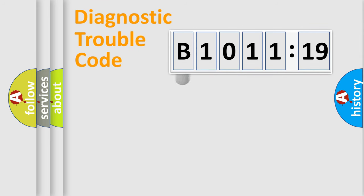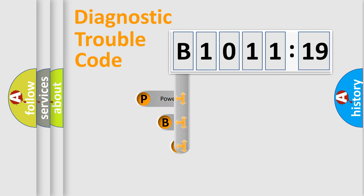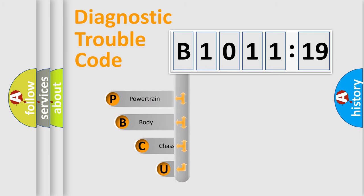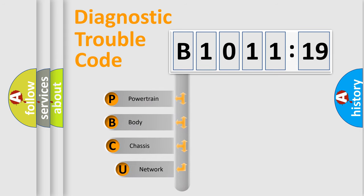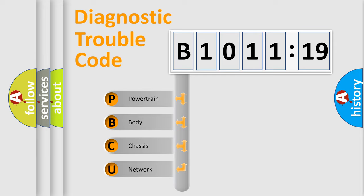First, let's look at the history of diagnostic fault code composition according to the OBD2 protocol, which is unified for all automakers since 2000. We divide the electric system of automobile into four basic units.